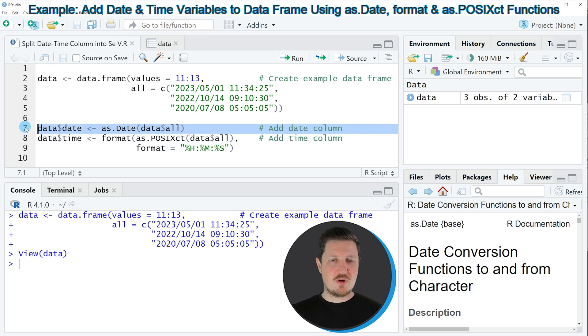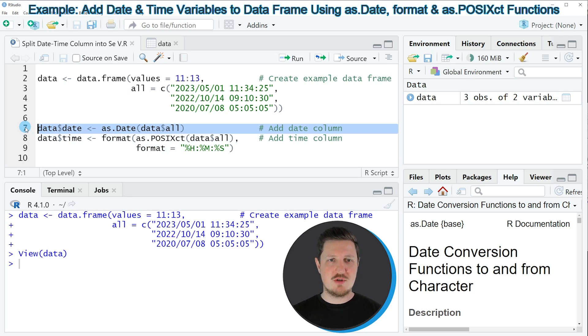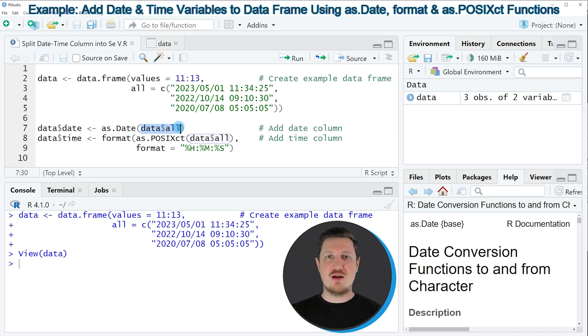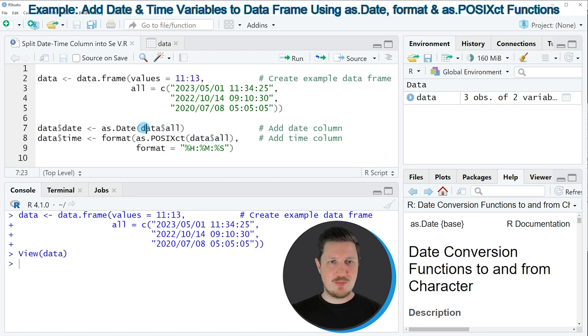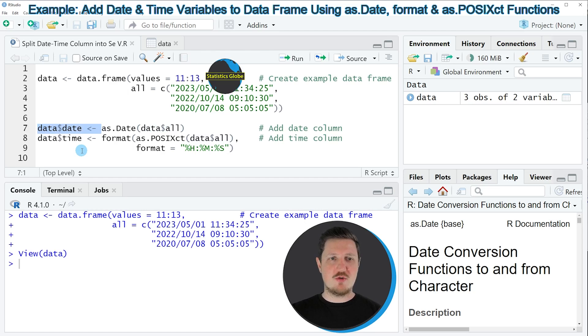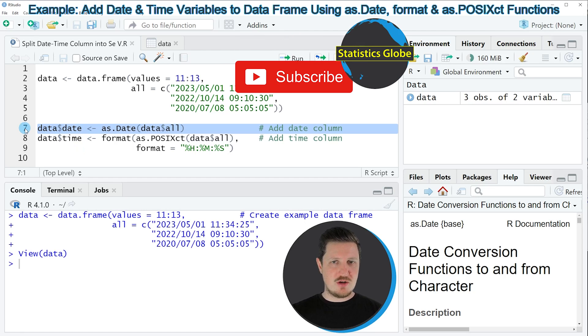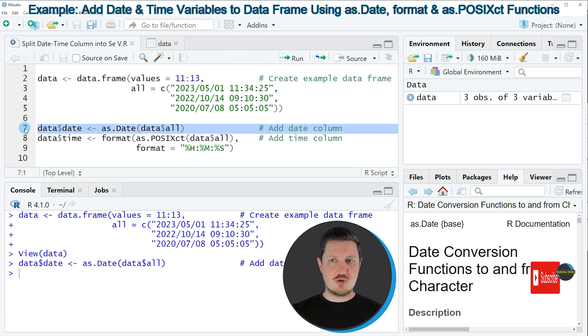So in line 7 of the code, I'm first creating a date variable. And for this, I'm using the as.Date function and I'm applying this function to our column where the dates and times are contained. And then I'm storing the output in a new variable called date. So if you run line 7 of the code,